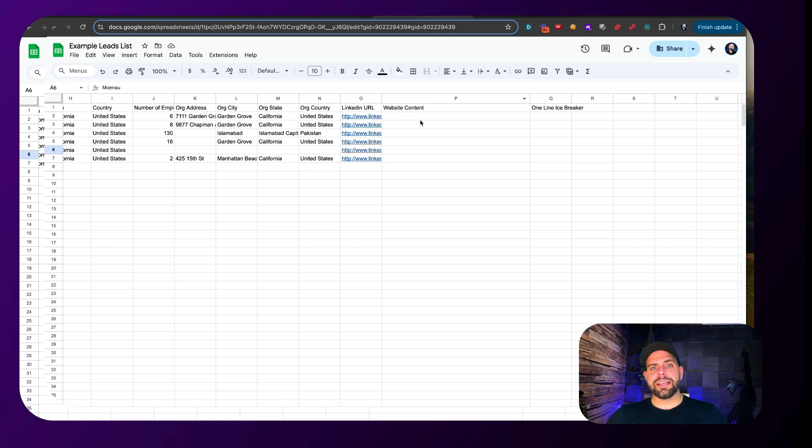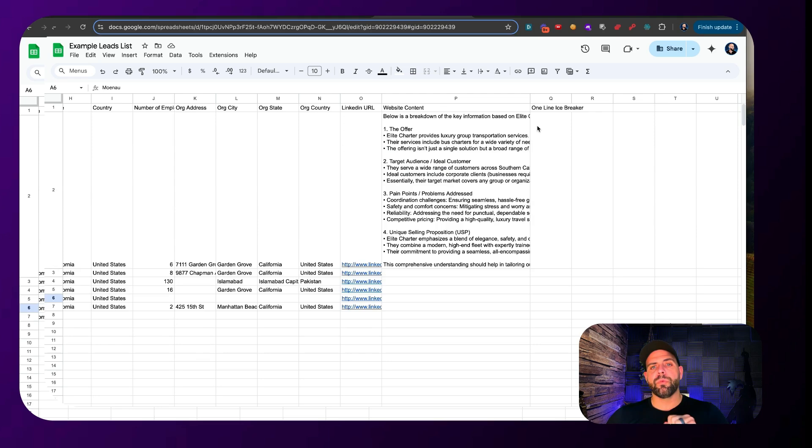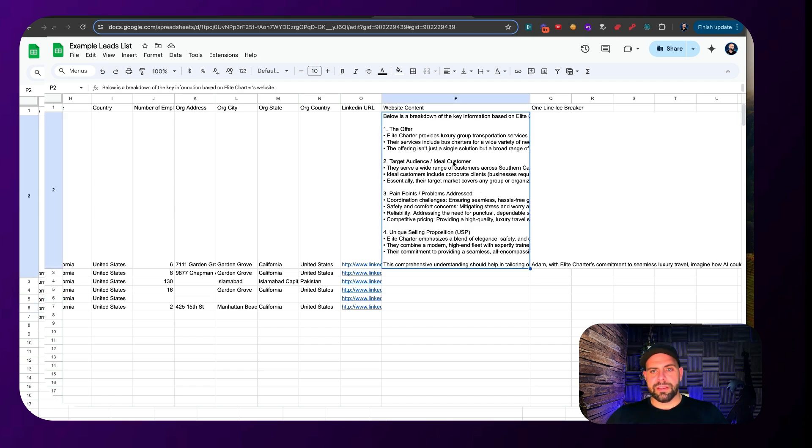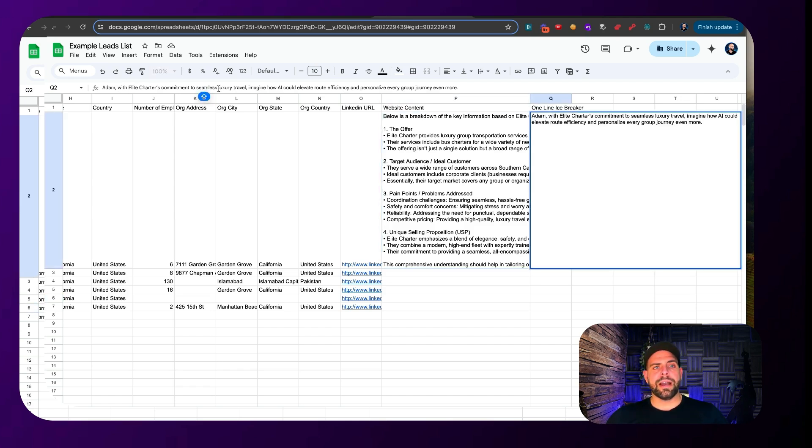It's analyzing the website and it's going to create content based upon what the website is along with a one-line icebreaker. We can see this getting populated across for this company here. And we can see that this is for Adam. And we have a nice little introduction on who Adam is, what they do, and connecting our services to theirs.